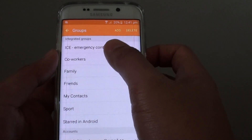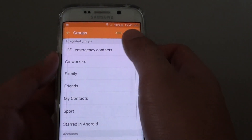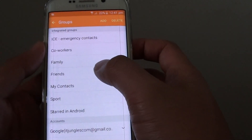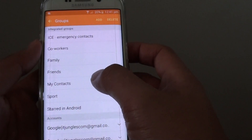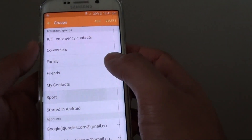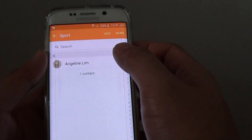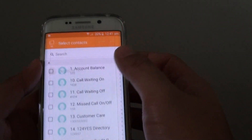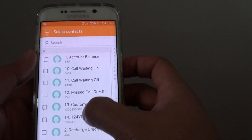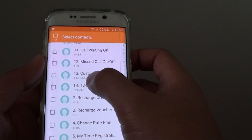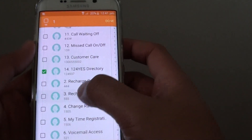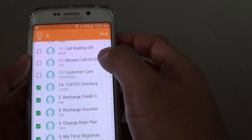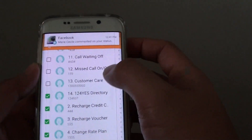Now tap on a group that you want to add the contacts to. For example, I'm going to add in Sports. Here I'm going to tap on Add and go down the contact list and choose all the members that should belong to this group, then tap on Done.